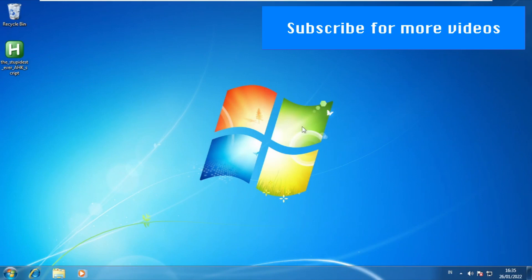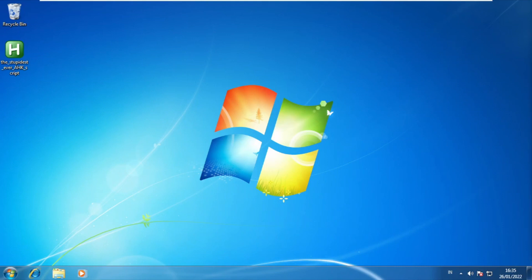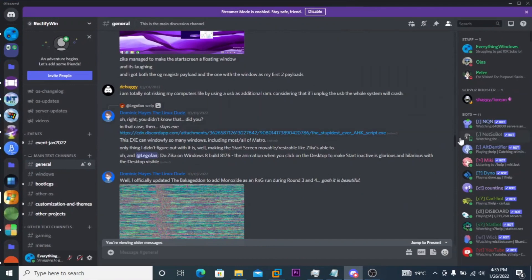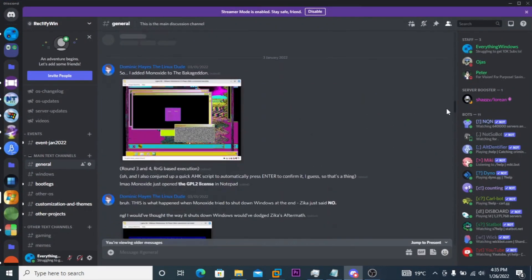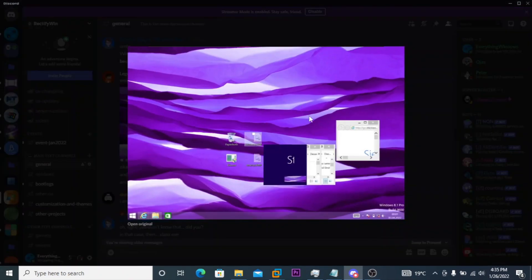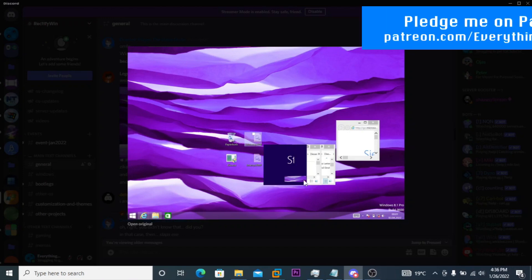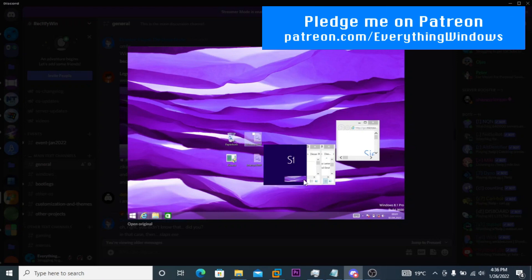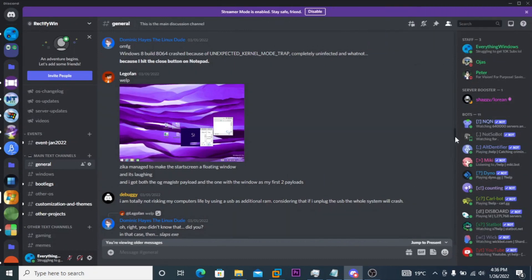We are on a Windows 7 VM. Thanks to the new laptop, I can do things easily in the VM. This program is made by Dominic Hayes, the Linux dude. As you can see here, this is some kind of demonstration — the start screen being in a window, so it's windowed. Almost all things you are seeing here are windowified, probably including the taskbar.